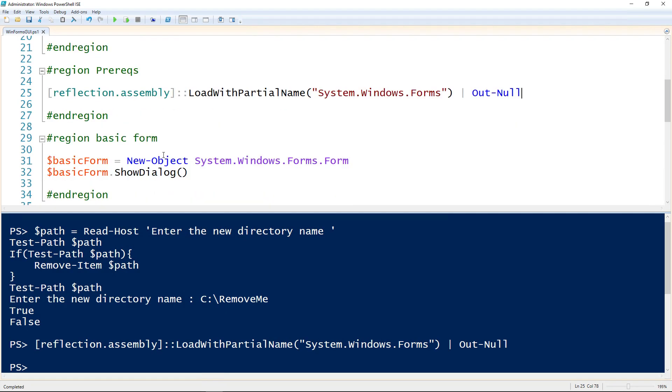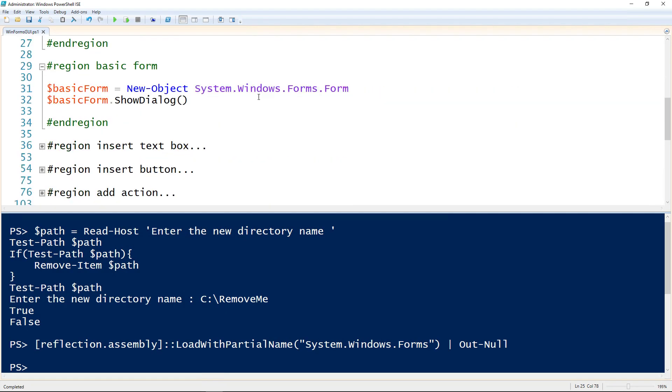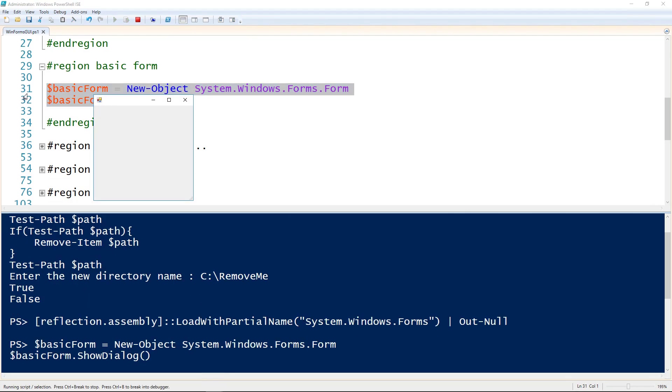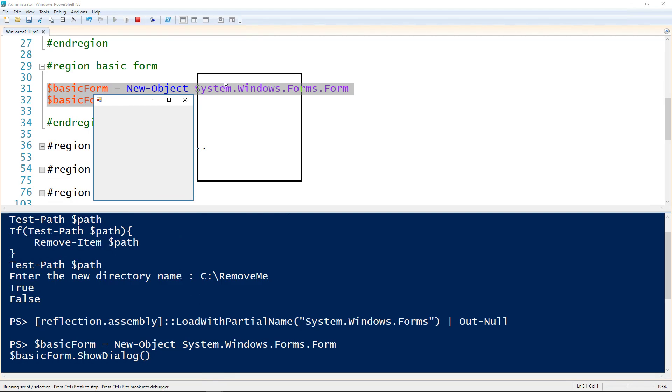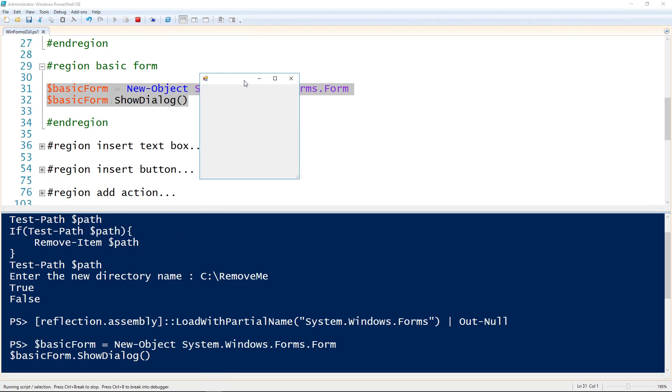To create a basic form, it's really simple. We create a form object using the new object commandment and giving it the name of system.windows.forms.form. Then on that form, it has a showDialog method, and that's what actually gets it to display. If I run these two lines, we now get a really basic form with absolutely nothing in it because we haven't added anything to it.